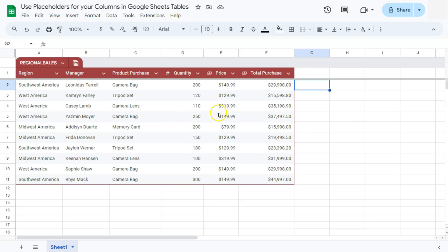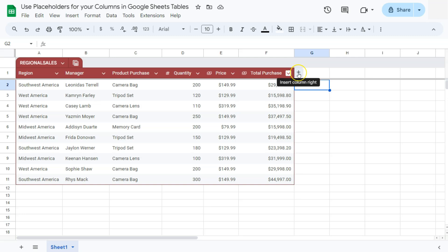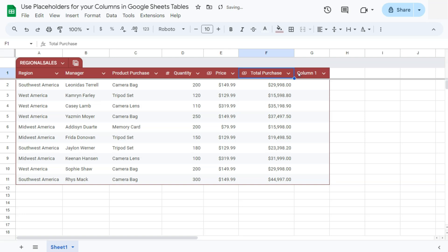So let's say for this example, I want to add another column at the end, which would be the date that these managers have closed their sales. We're going to do that by adding a column, and to quickly add a column, you can just click on this icon right here, which will indicate insert column to the right. If you click on it, there we have it.